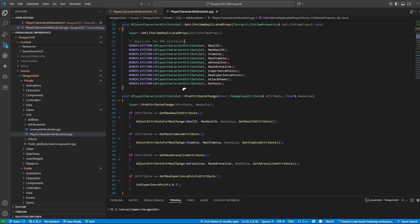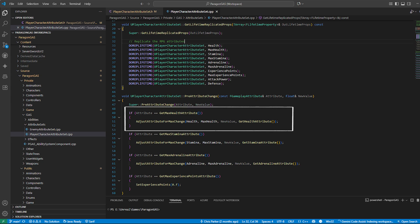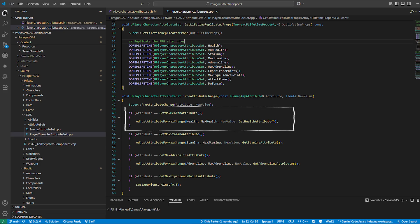Pre-attribute change: This function runs just before an attribute is changed. It's a great place to enforce rules. For example, if your max health is lowered, you might want to clamp your current health so it doesn't stay higher than the new max health.